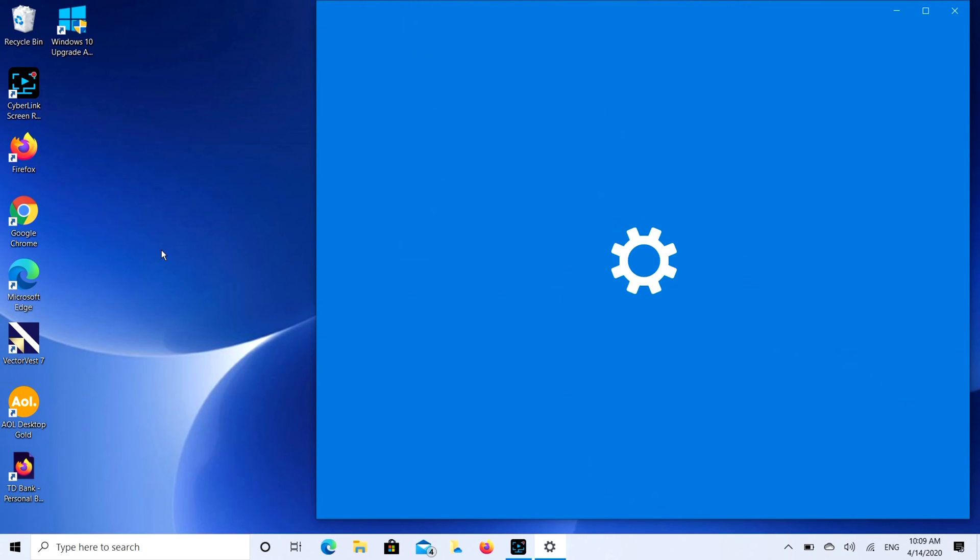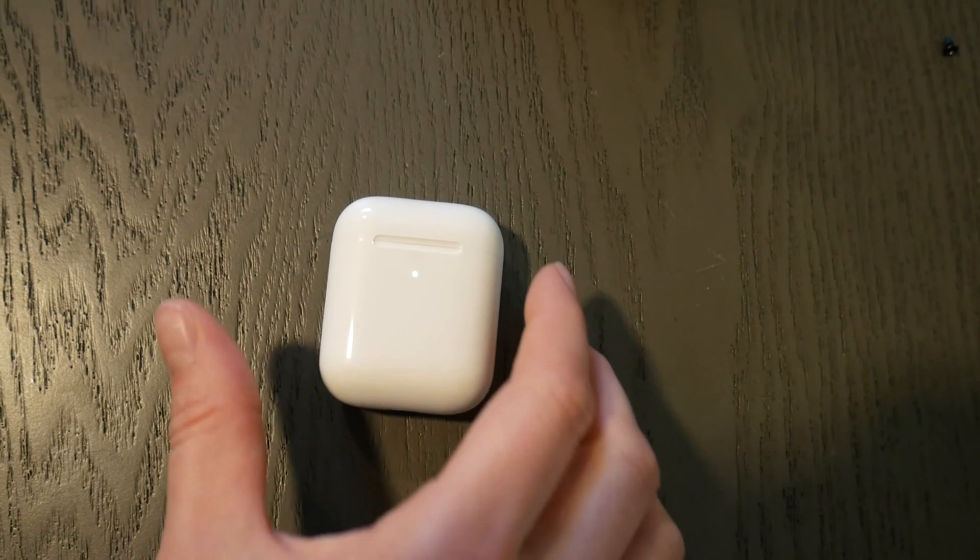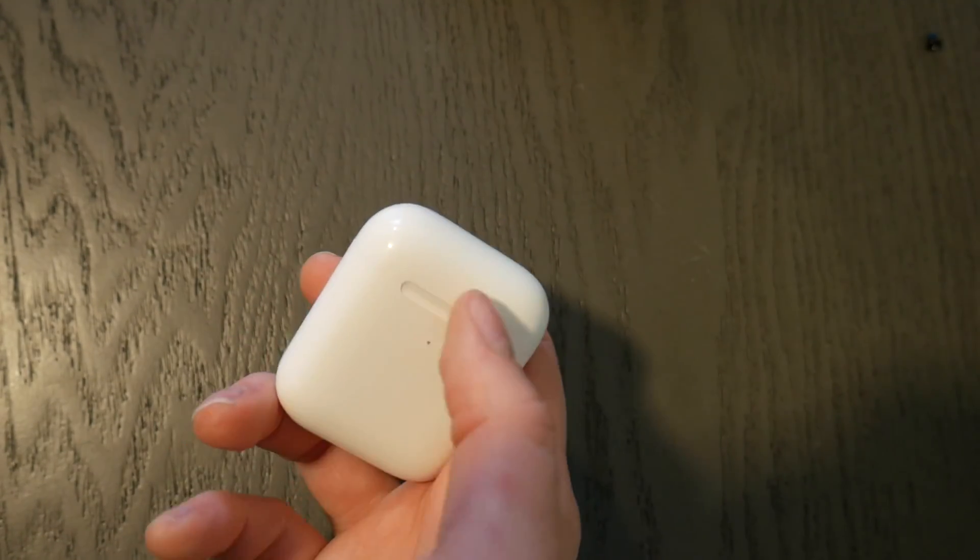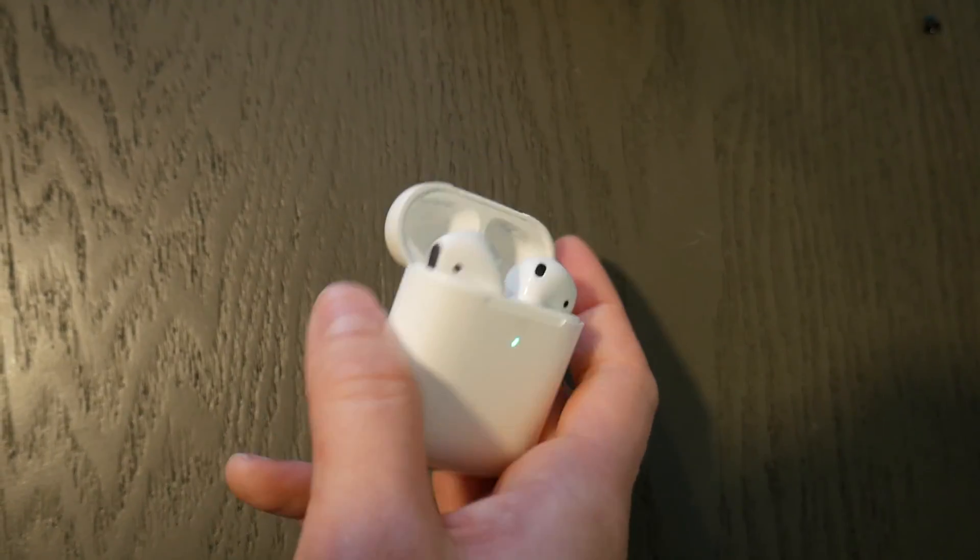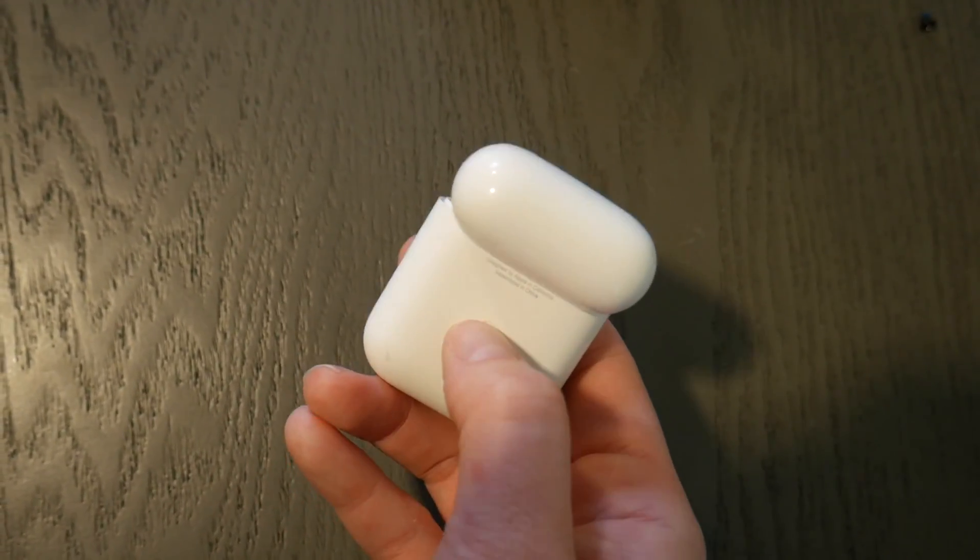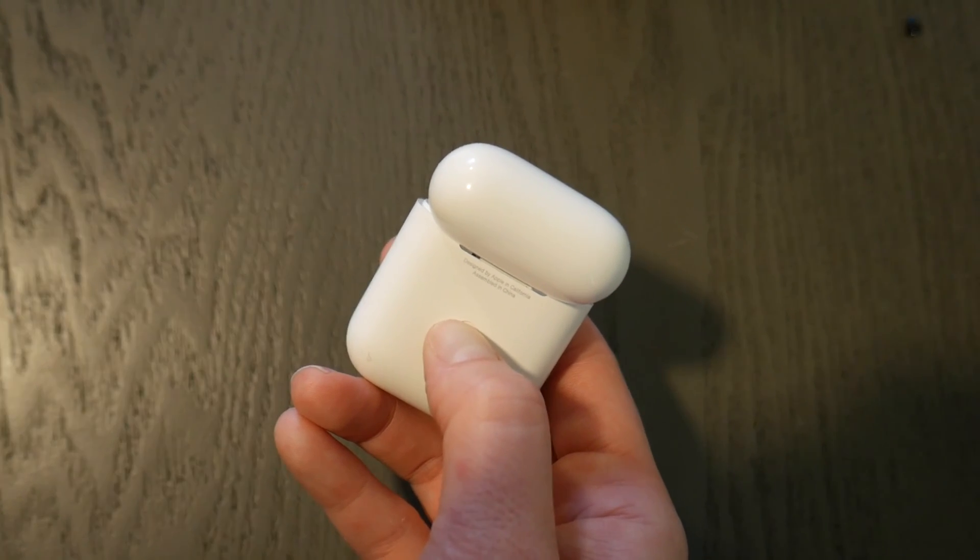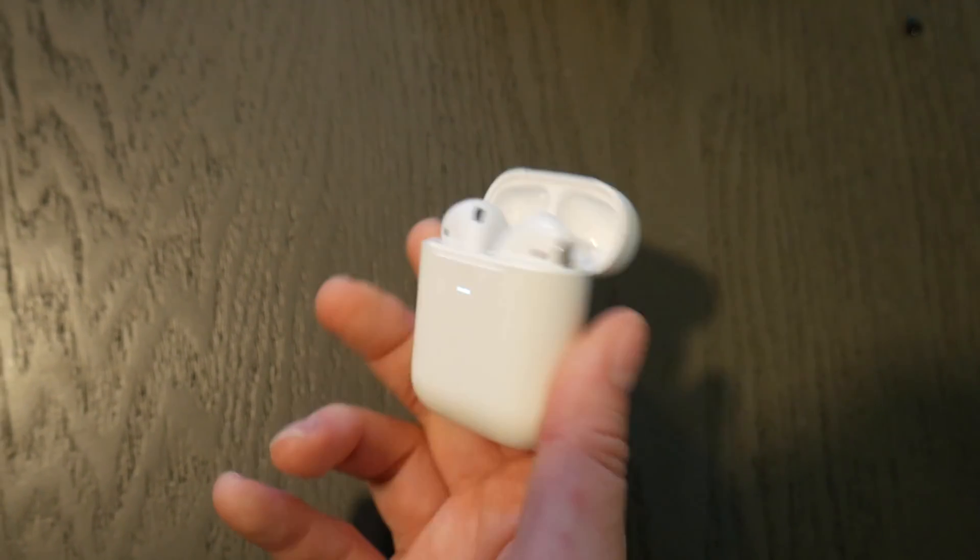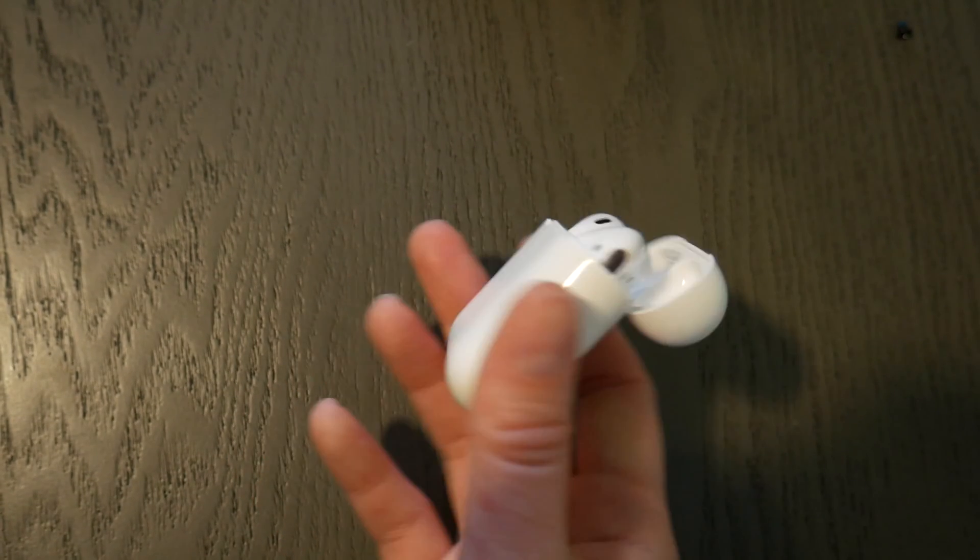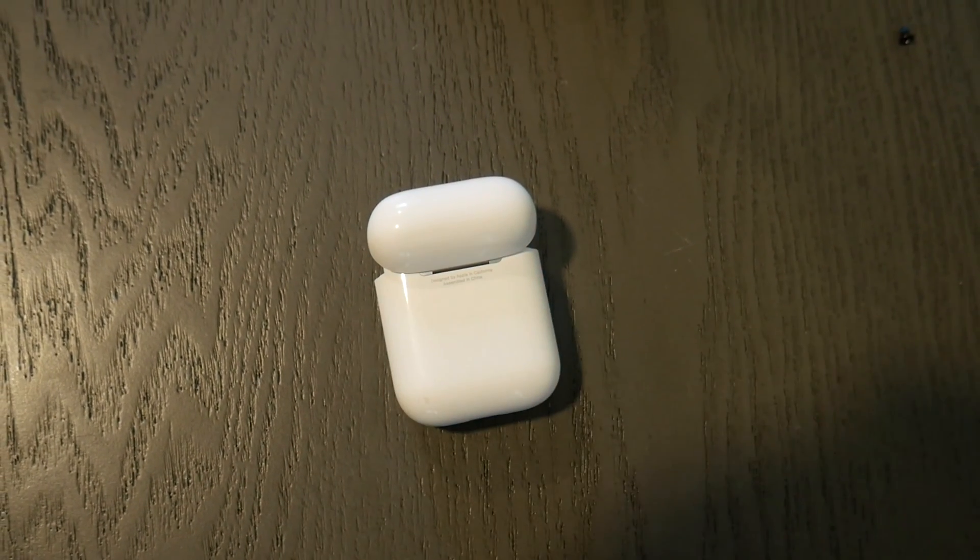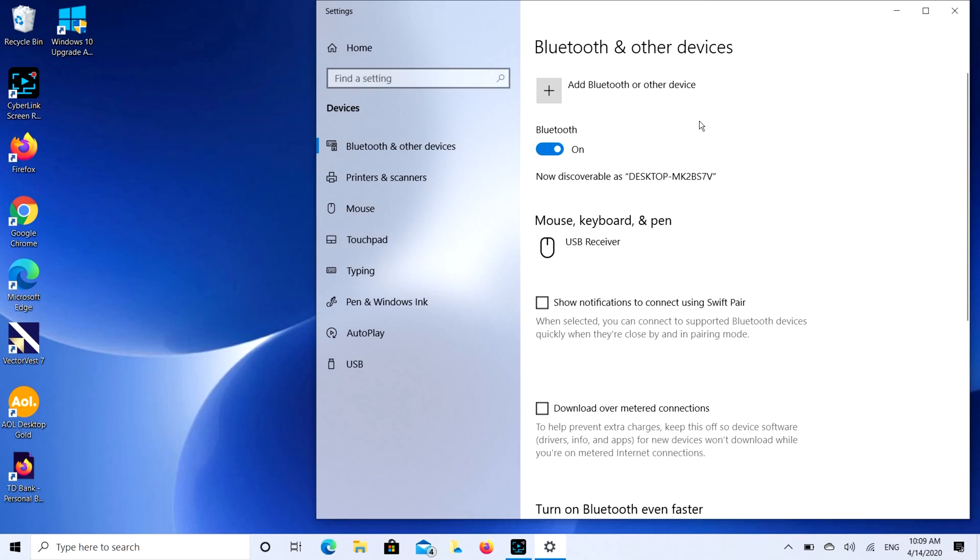While that opens up I'm going to prepare my device for pairing. I'm using AirPods but obviously each Bluetooth device is different. Some are always ready for pairing, some you have to activate with a button. If you're not quite sure how yours works, look up your make and model. Go ahead and Google it, get it ready for pairing and now we're going to show you what to do with the computer end.